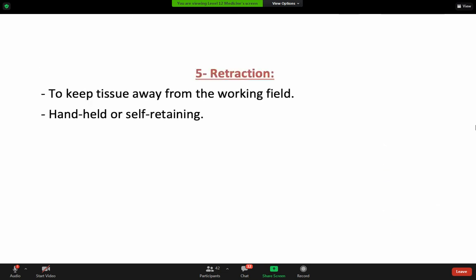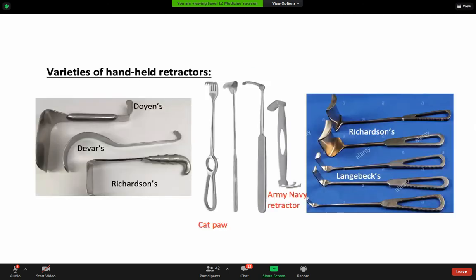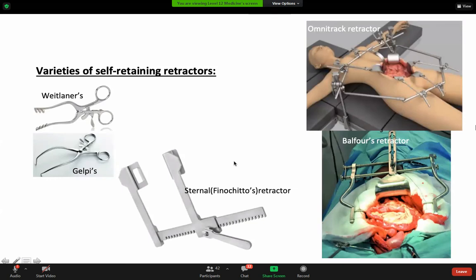Retraction instruments can be handheld or self-retaining. Handheld retractors include many types, such as the Deaver retractor. We also have self-retaining retractors that can be used to retract tissue without an assistant holding them.